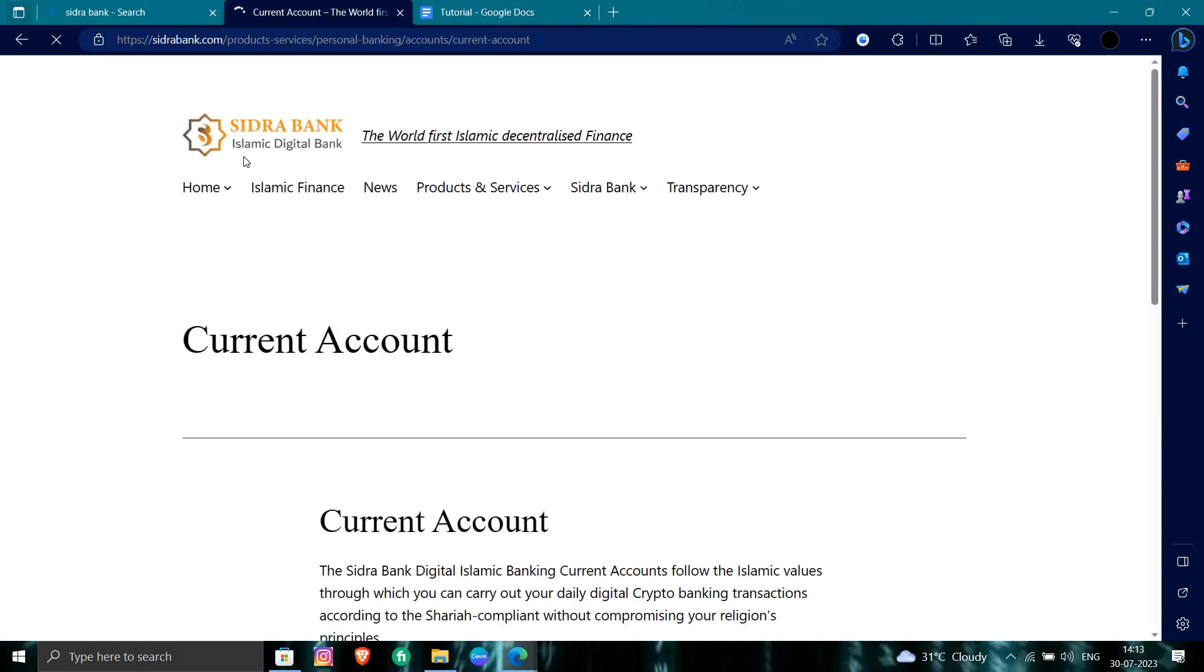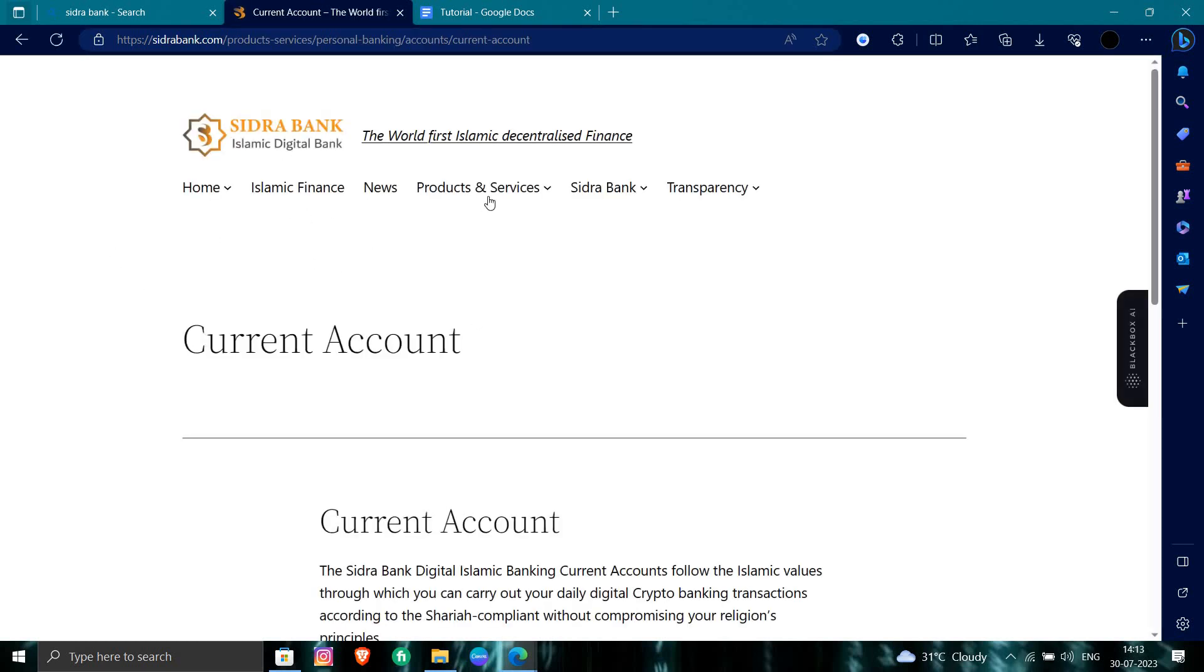So from here, we can open the bank. Okay. So we have here all the features.